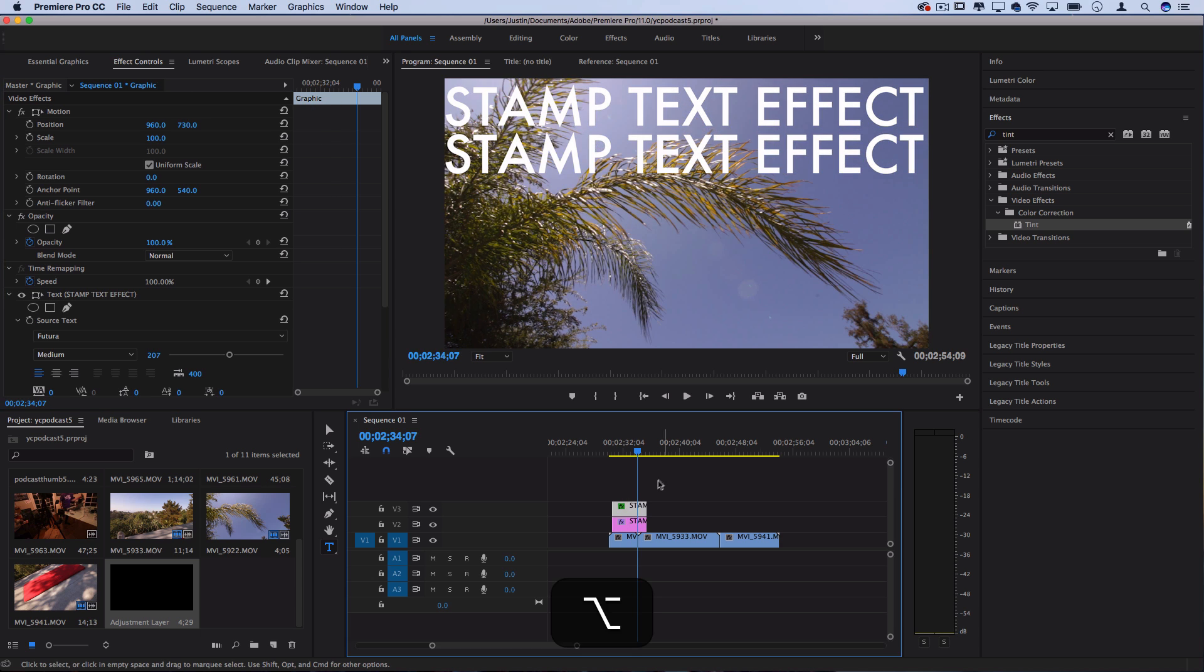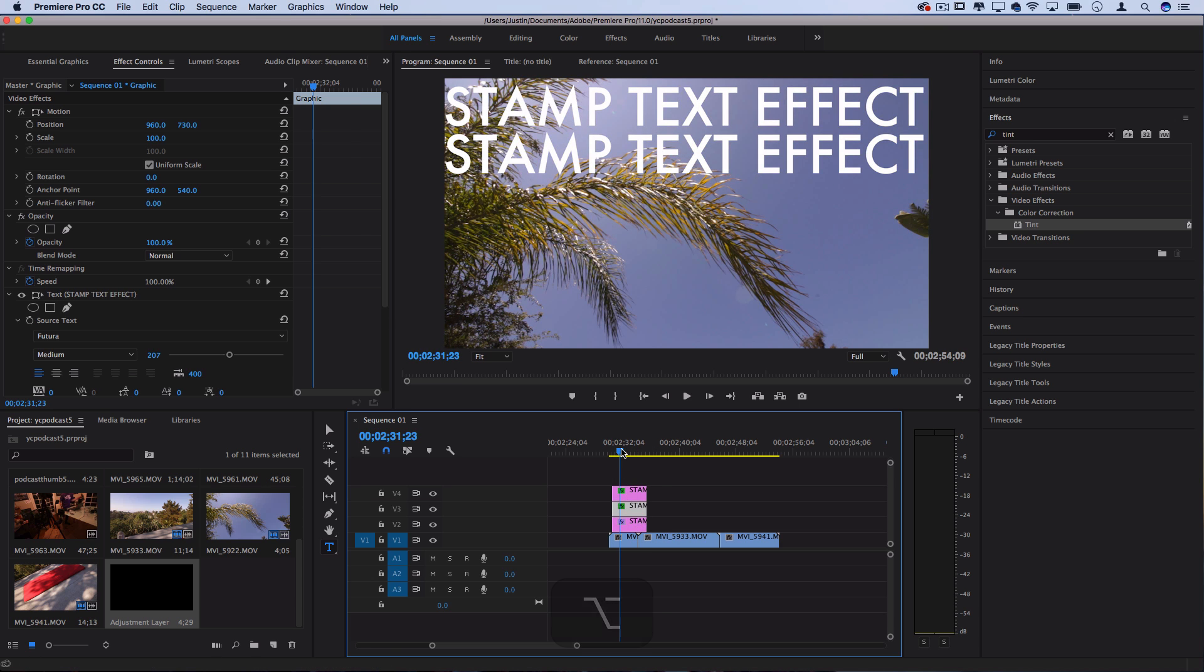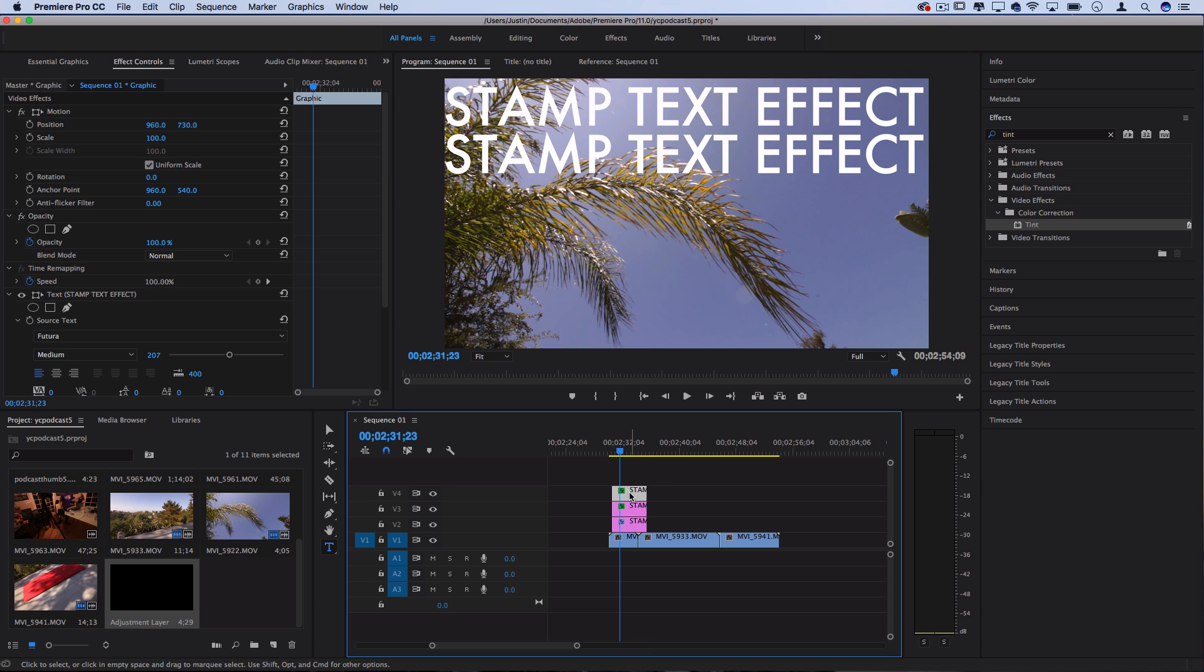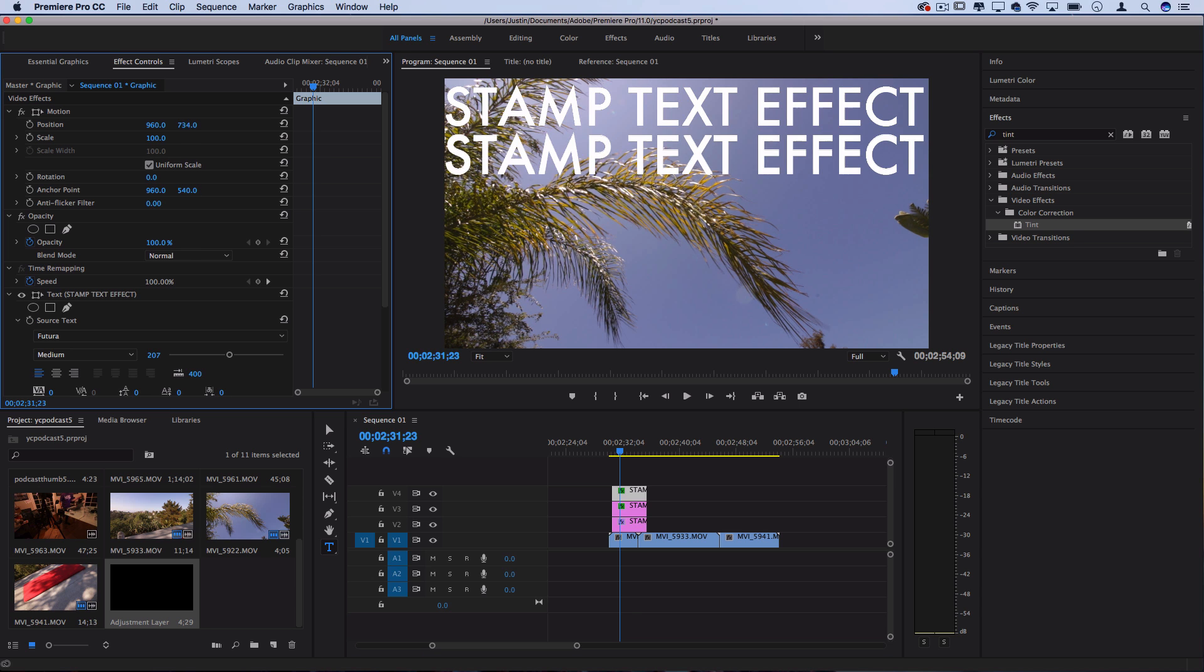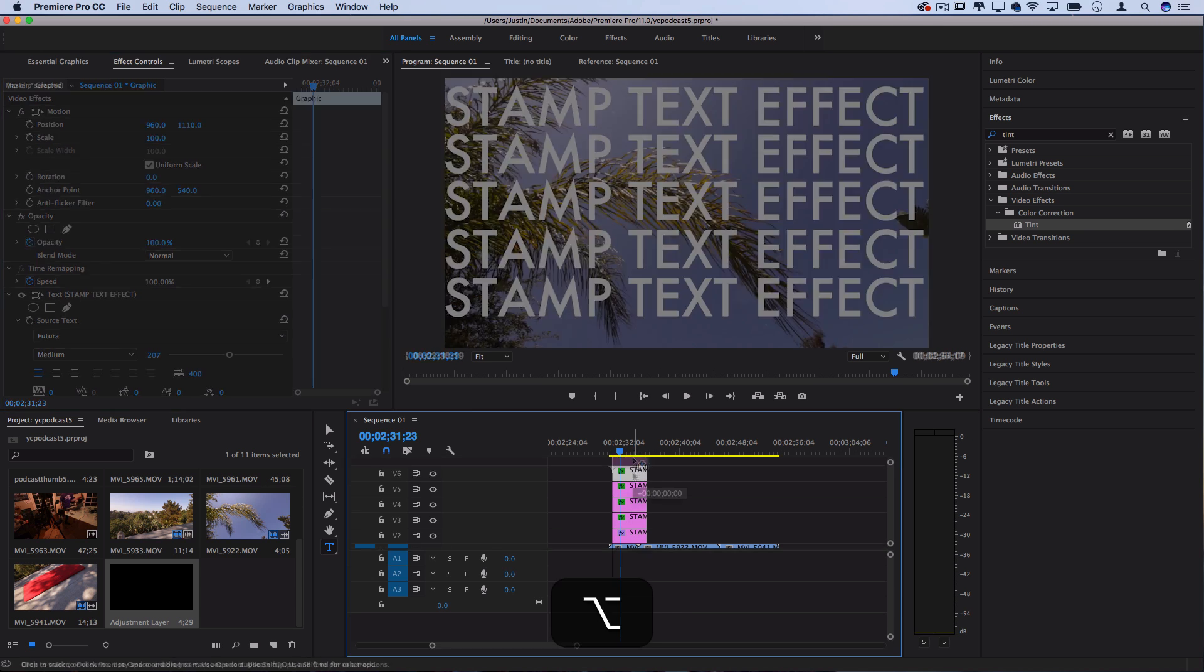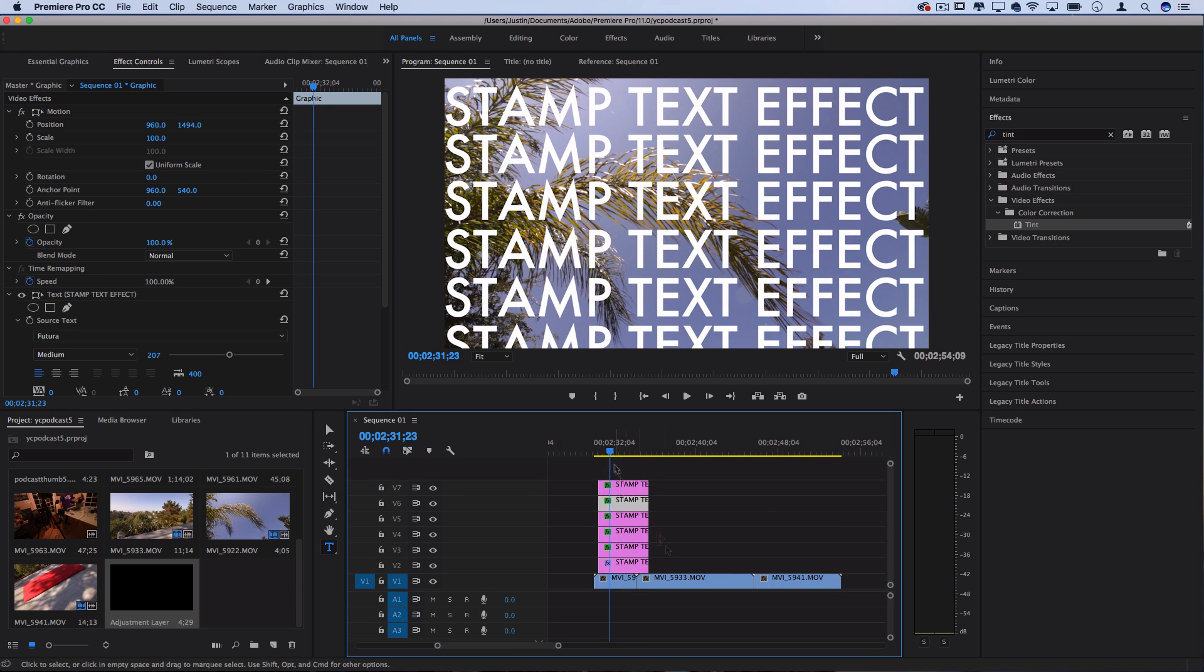So I'm just going to hold Alt, drag it up, make a copy. You can always copy and paste it the manual way, and it'll automatically create these new tracks, and I'll just move it down until we fill up the entire image. So this one should take about six lines of text.